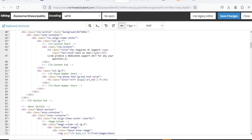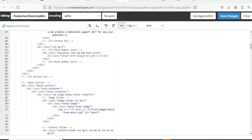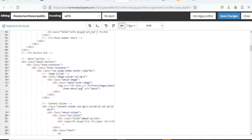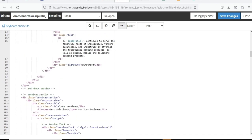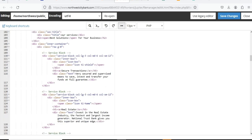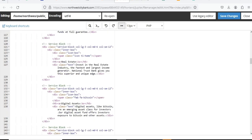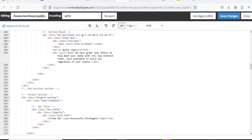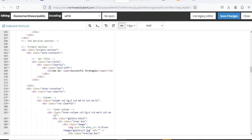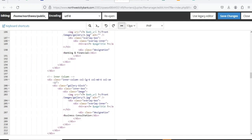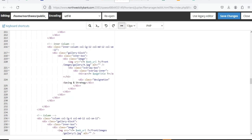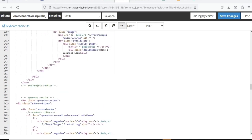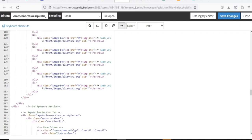This is it here — this is your website here. You scroll down and locate whatever you want to change on the website. Scroll down through these parts — all of these are where you can just go through and edit.